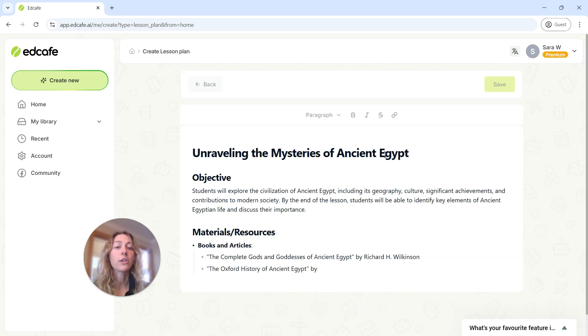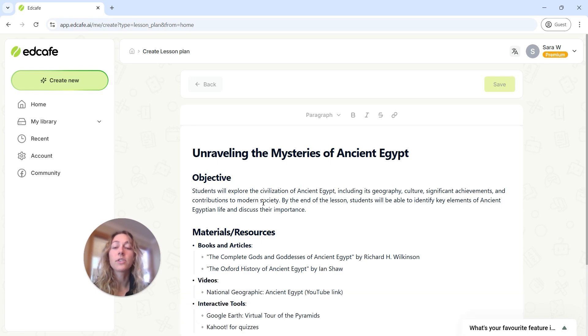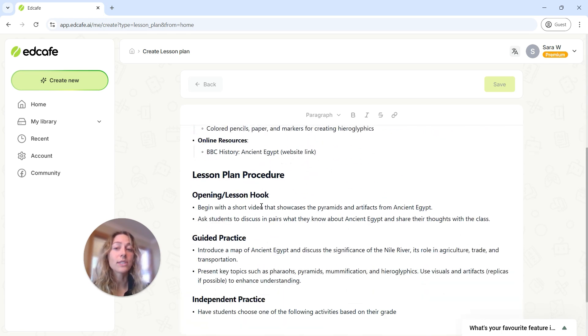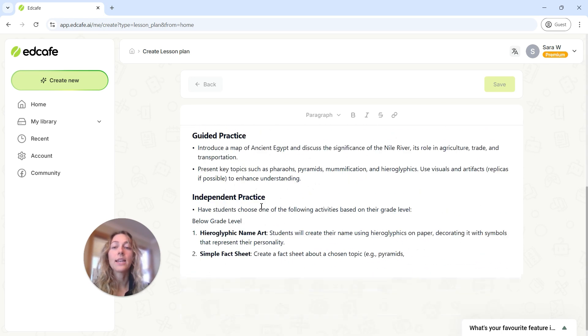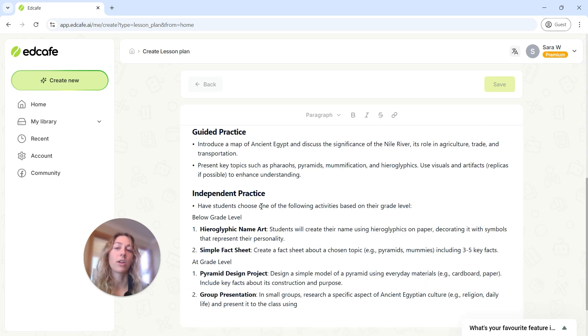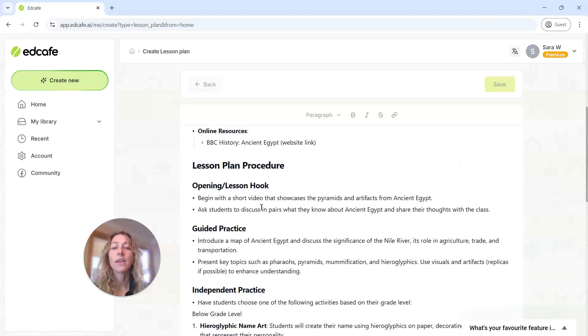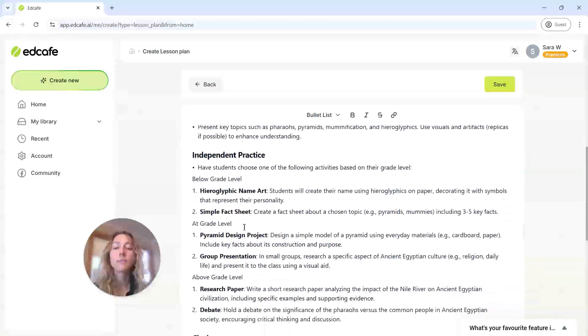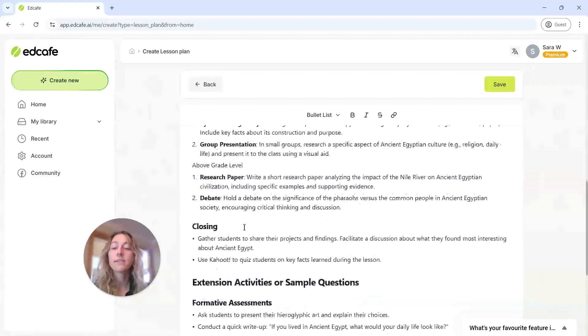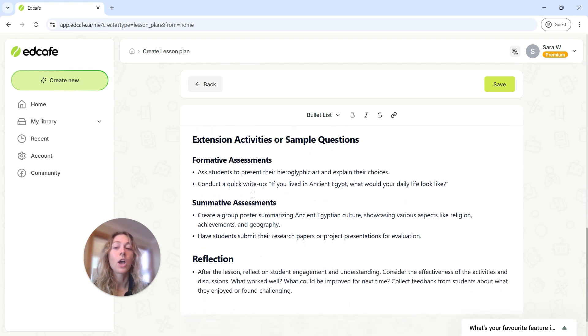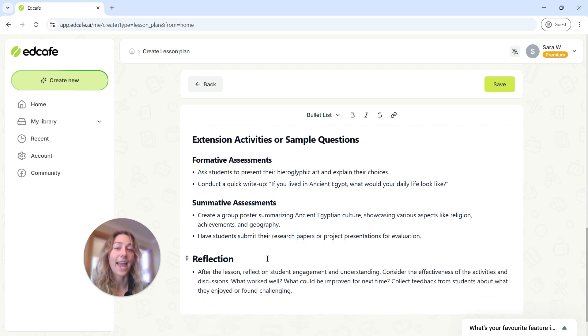You have your topic, you have some objectives, along with materials and resources that you might need, and then the bulk of the lesson plan. You can see that you have most of the openings, some different practice events, and some closing materials, along with different assessments and reflection at the end.